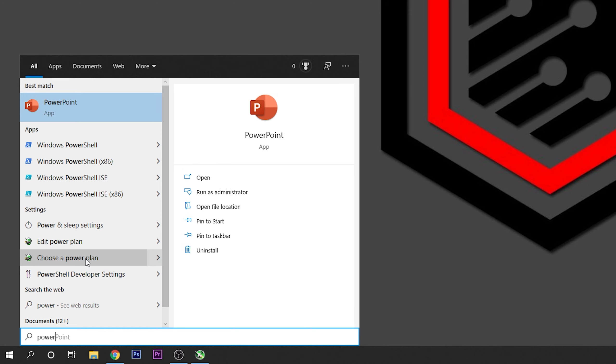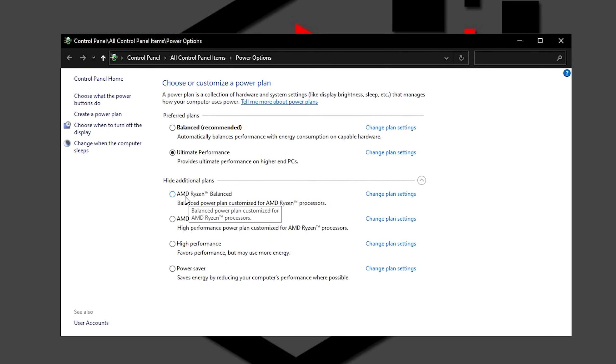Open it and as you can see I have them right here, the AMD Ryzen balanced and the AMD Ryzen high performance. But if you don't have this and you are running an AMD Ryzen processor, this is what you have to do.